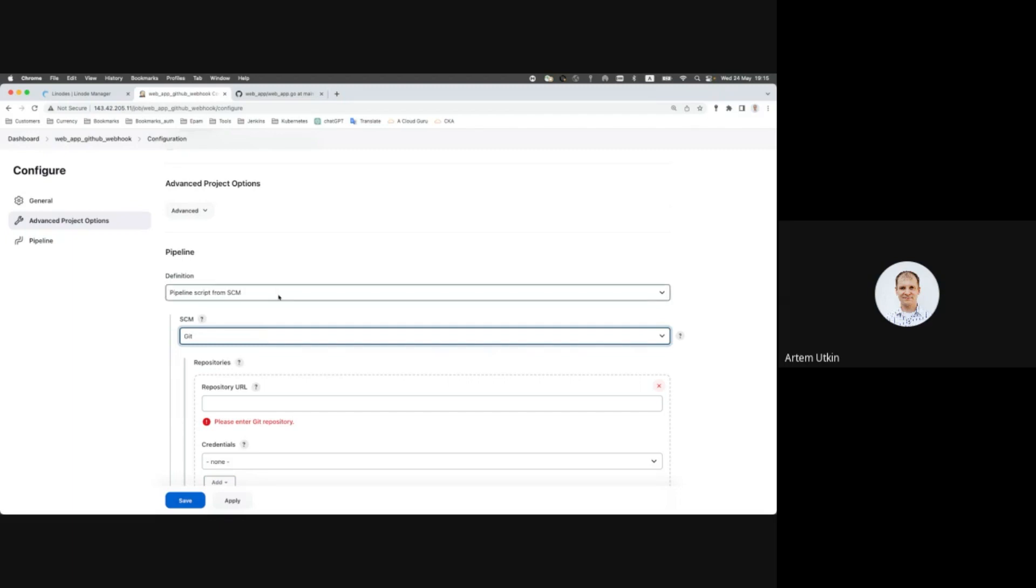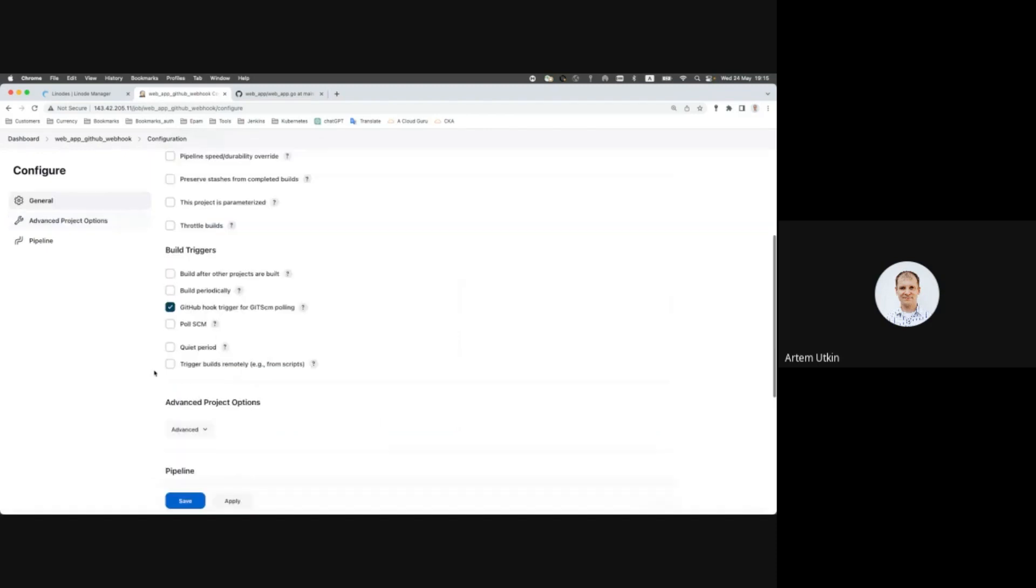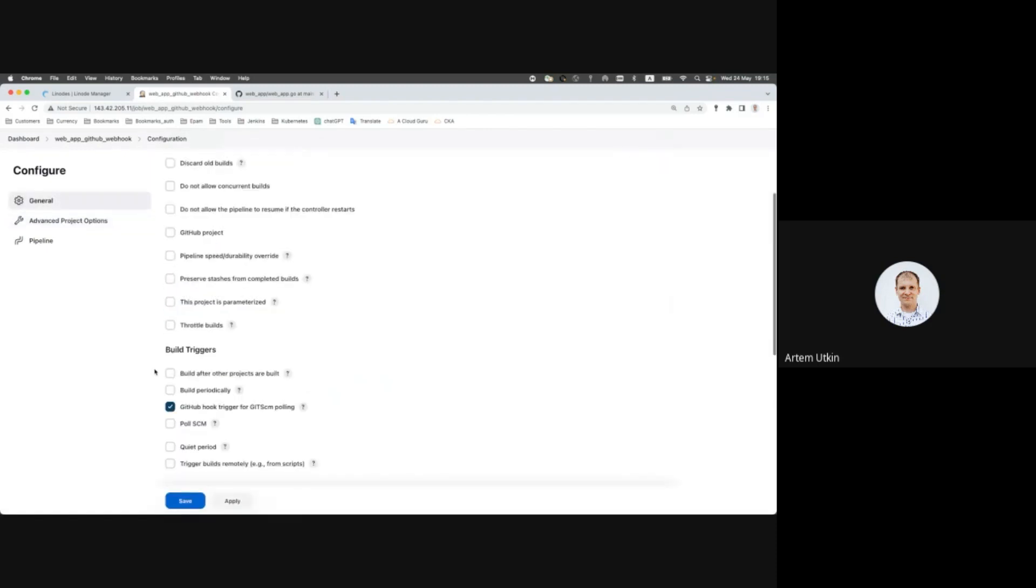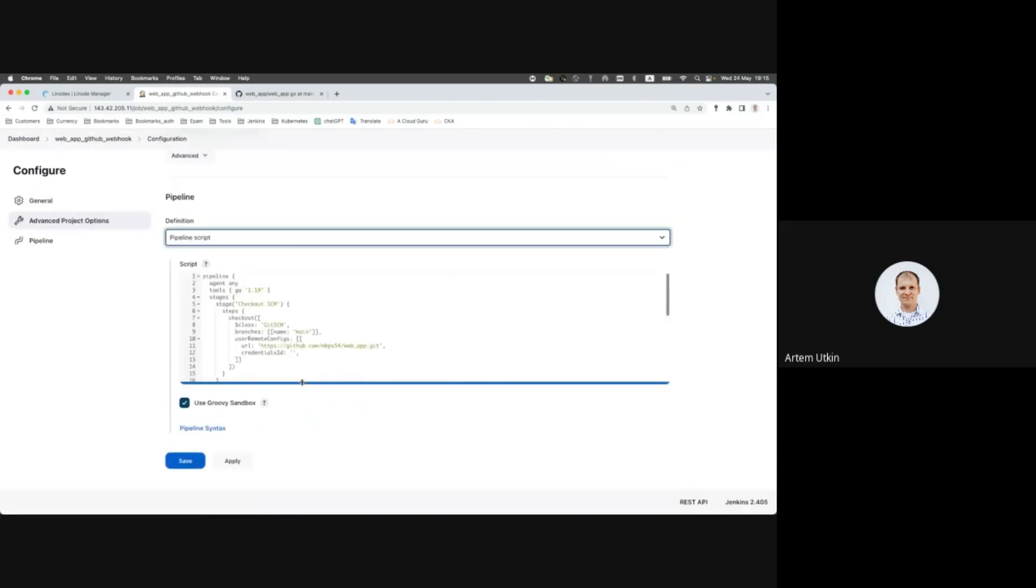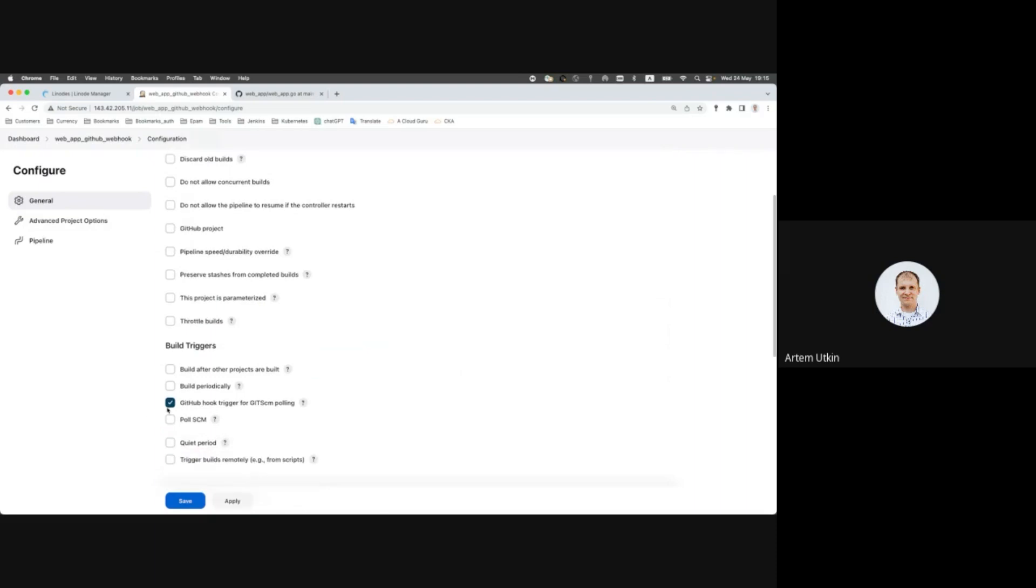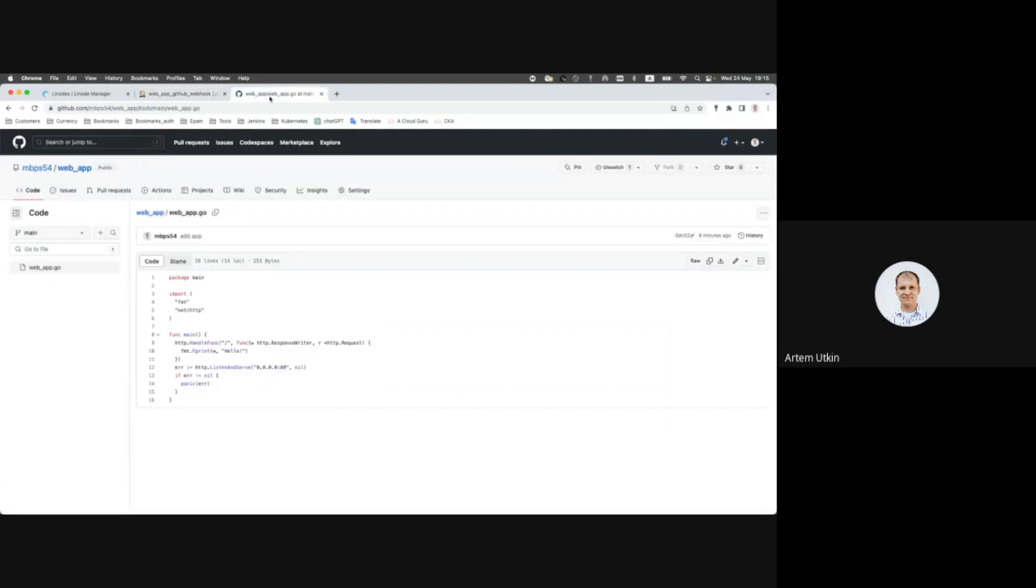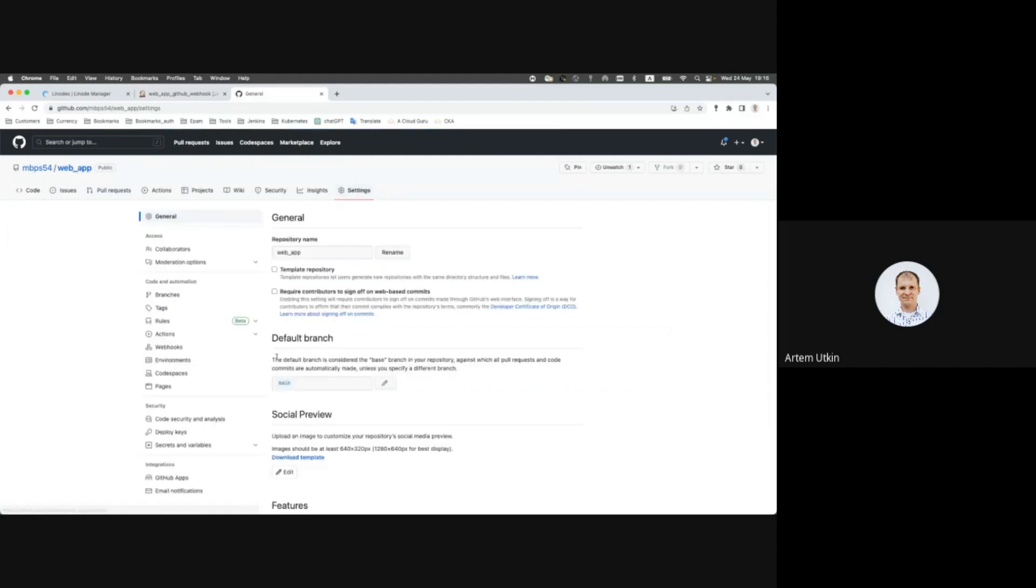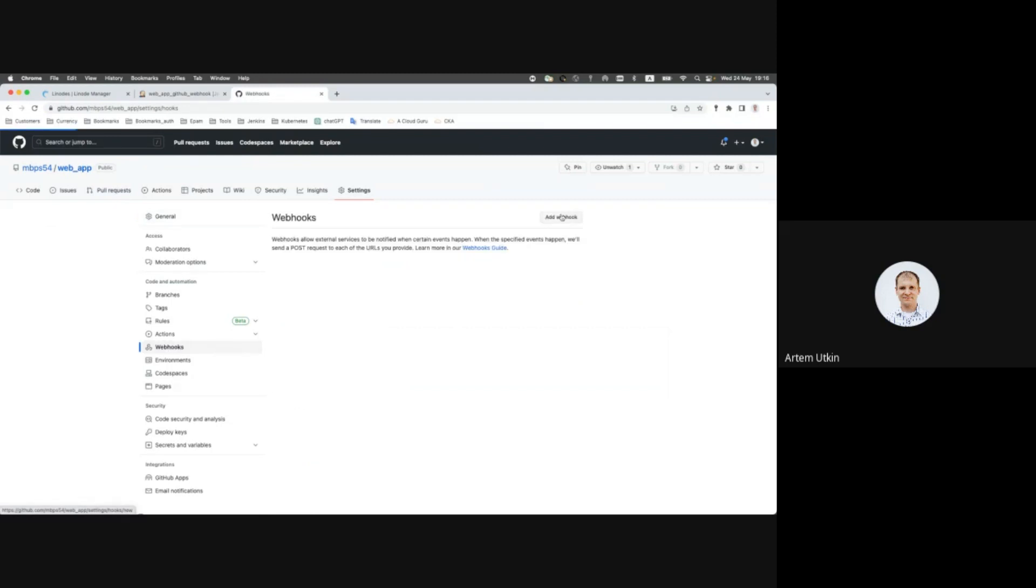Okay, let's start with pipeline script. Let's save here, click save. So what we just updated is the checkbox near the GitHub hook. Save and then let's go to GitHub repository, to the web app repository, go to settings, webhooks, add webhook.